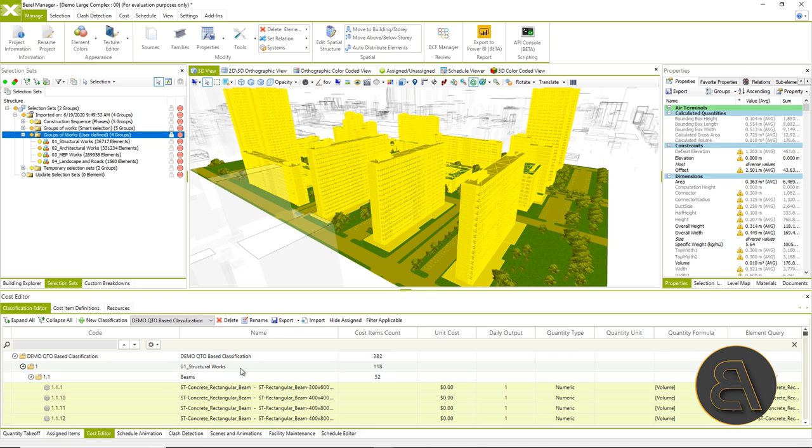This process is also possible through an Excel spreadsheet. We just export the structure into Excel and fix it there if that environment is a bit more familiar to us.